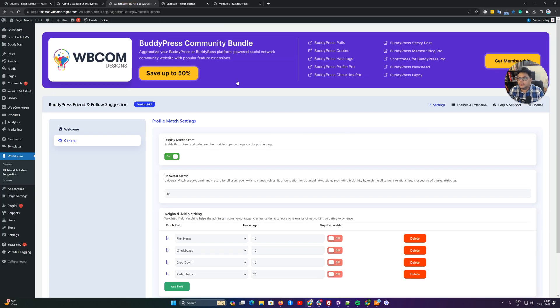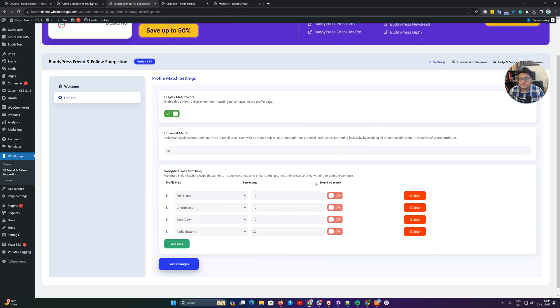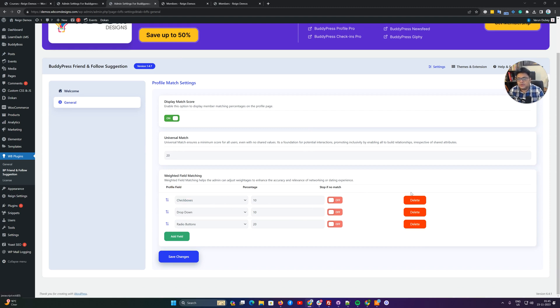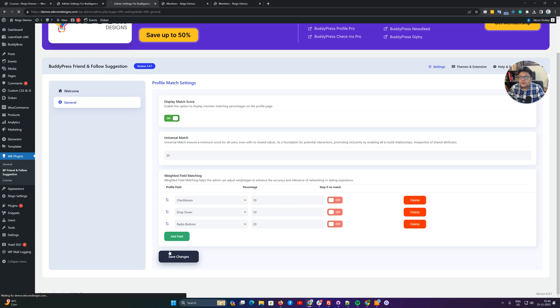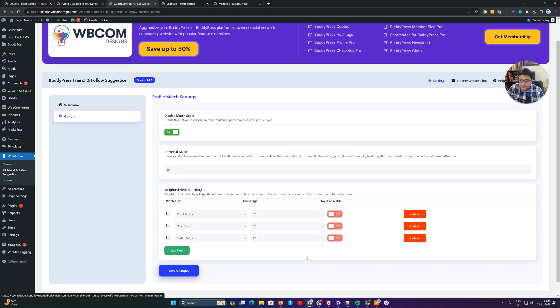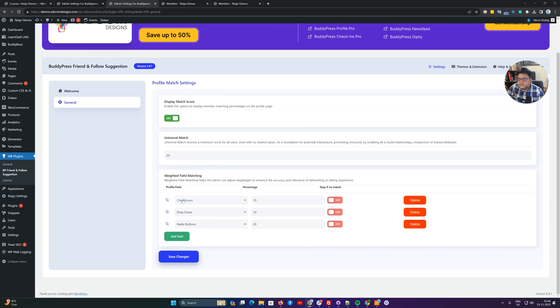By default you can keep stop if no match. Obviously when you are going to include first name, that is not going to match with anyone. So ideally the first name is not an ideal criteria, and you should use some checkboxes, radio boxes, or dropdown options.